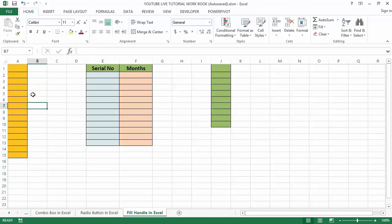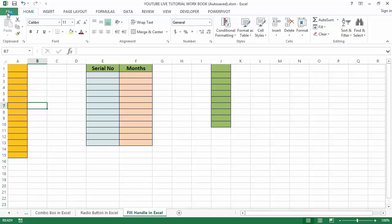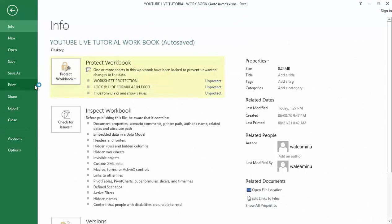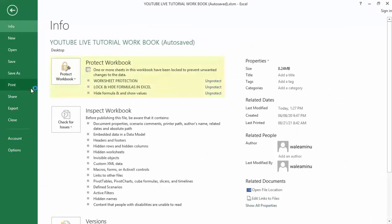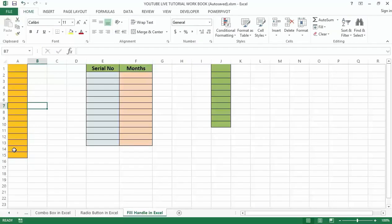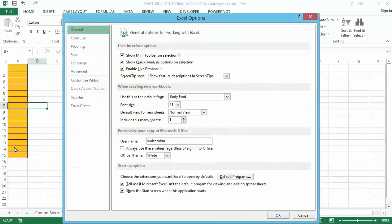Although it is enabled by default, it may happen that you disable it by mistake. Now let me show you how to enable it. Go to the File option, then go to the Options menu and click on it.